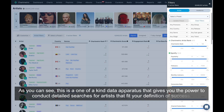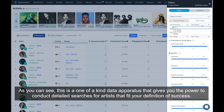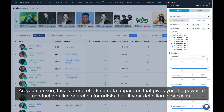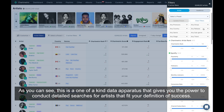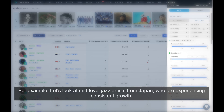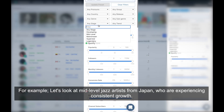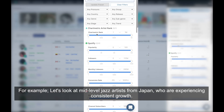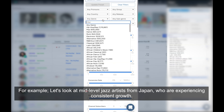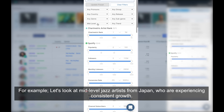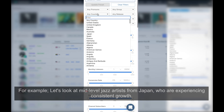As you can see, this is a one-of-a-kind data apparatus that gives you the power to conduct detailed searches for artists that fit your definition of success. For example, let's look at mid-level jazz artists from Japan who are experiencing consistent growth.